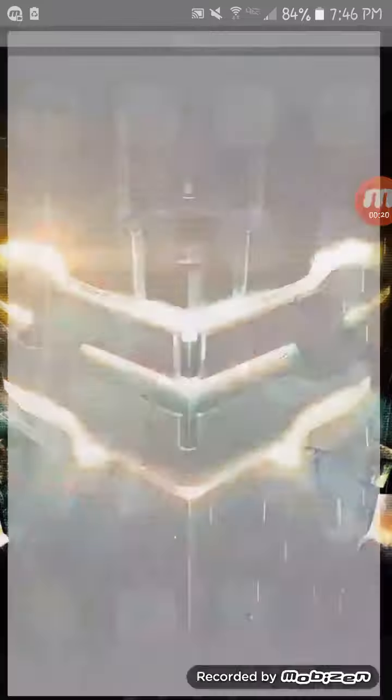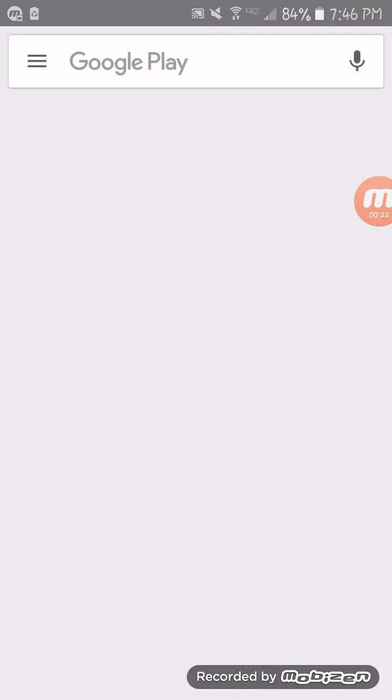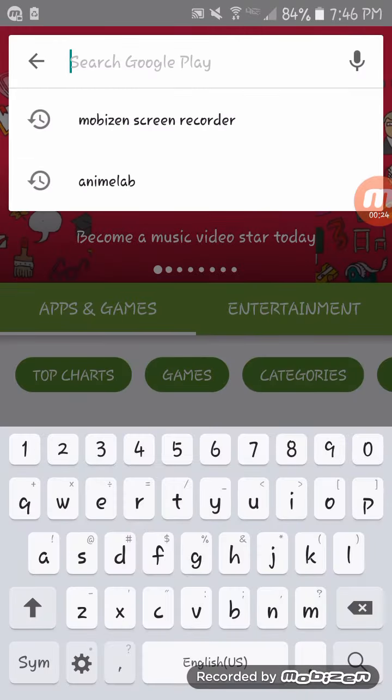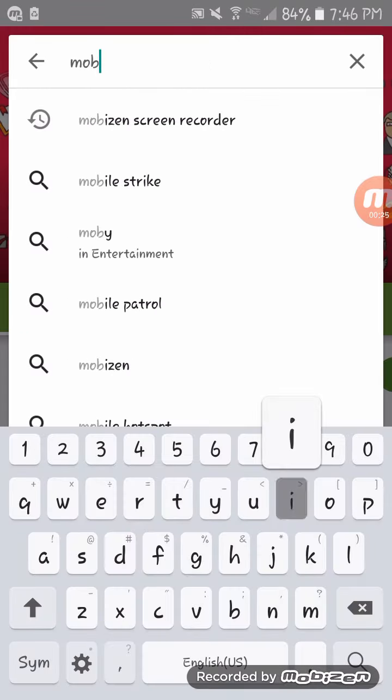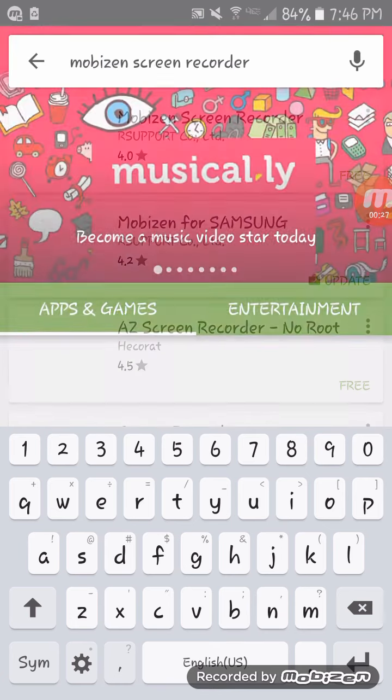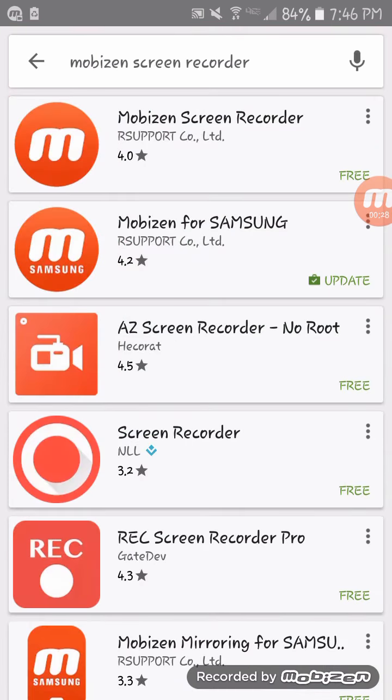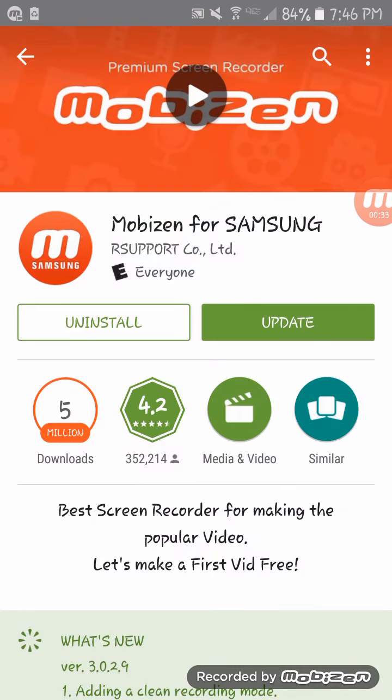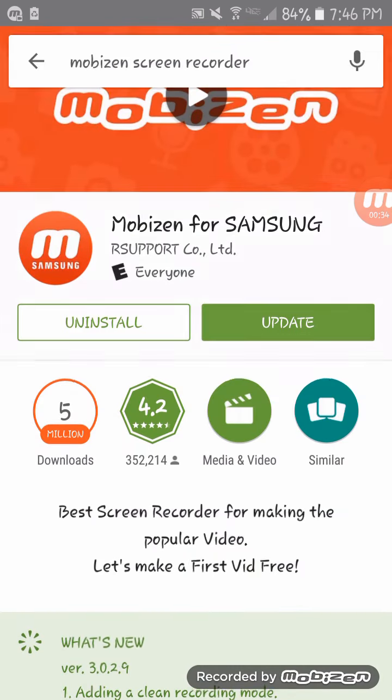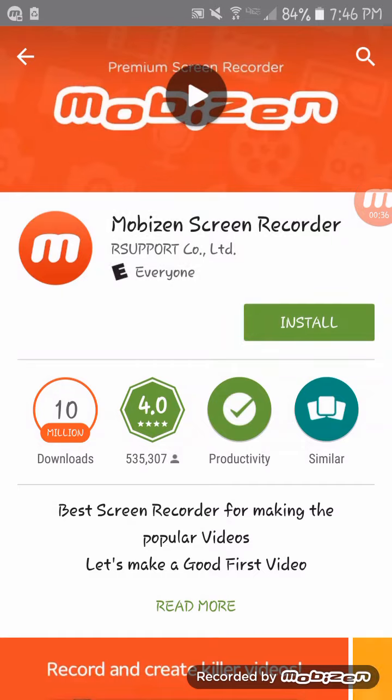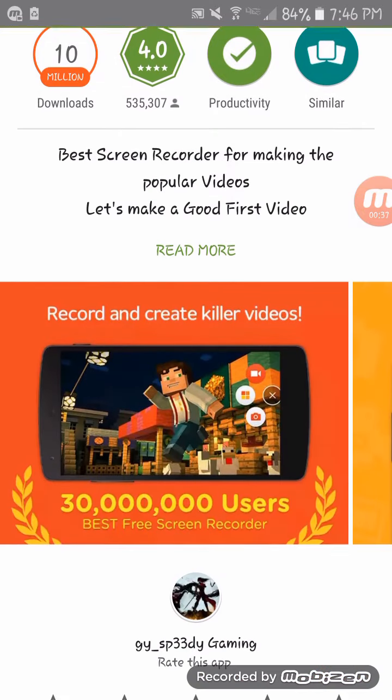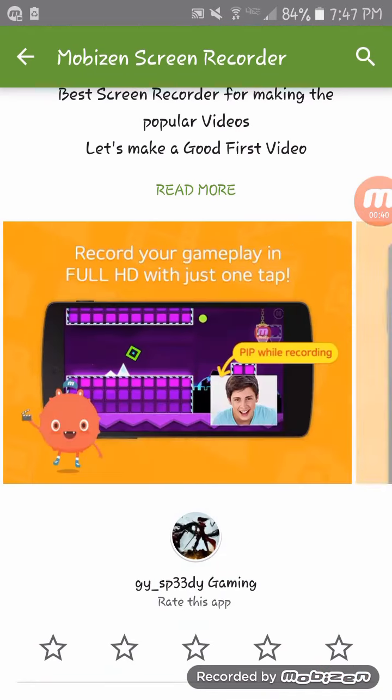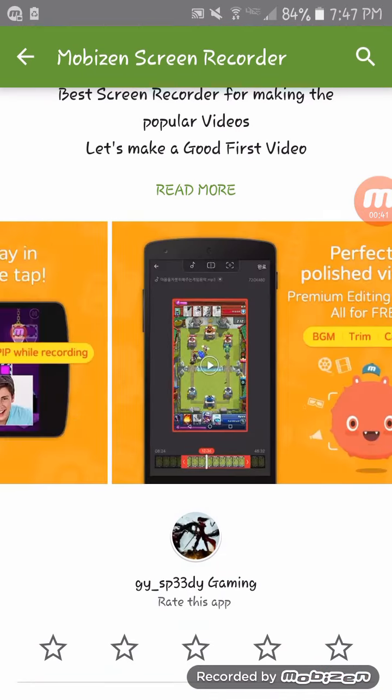Just go to the Play Store and search up MobiZen. There's MobiZen Samsung, that's the one I have, and there's MobiZen Screen Recorder. I really highly recommend that you check this app out. It's really good.